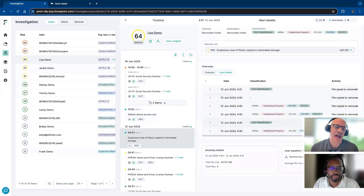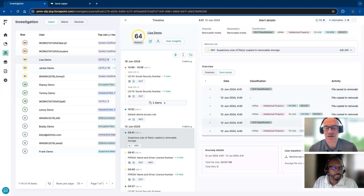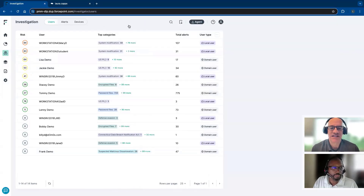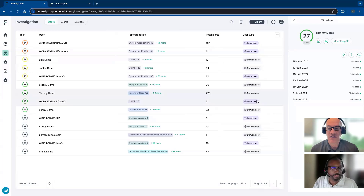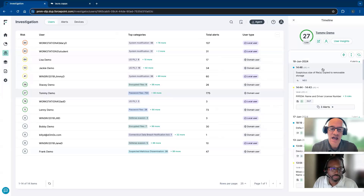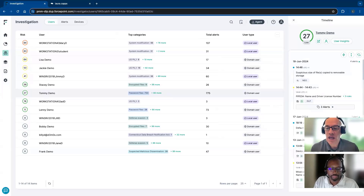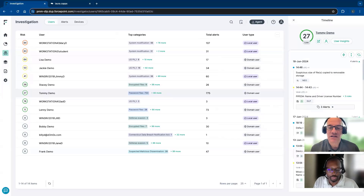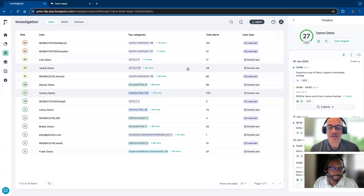With risk-adaptive protection combined with our DLP, you can see what is anomalous and what is not. Anomalous behavior is often an indicator of a risky situation — someone doing something that's just not typical of their work. Whereas for Tommy, 775 might be what you see every day — that's just where he is. But 107 anomalous incidents for someone who shouldn't be doing that behavior — that's a lot of concerning activity.